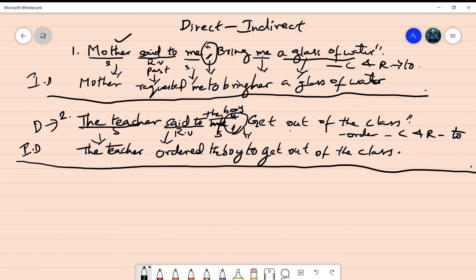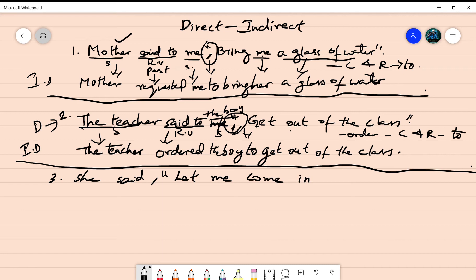Moving on to the third example: 'She said, let me come in.' The sentence appears to be in a request form. 'Let me come in' means 'allow me to enter,' so it is a form of a command. It comes under the command and request category. She is requesting somebody to let her come inside.